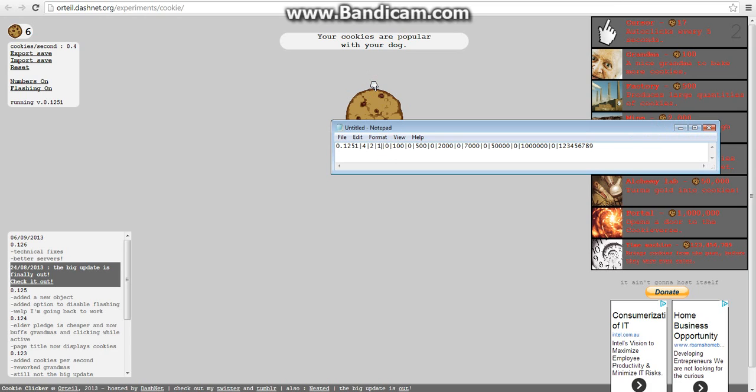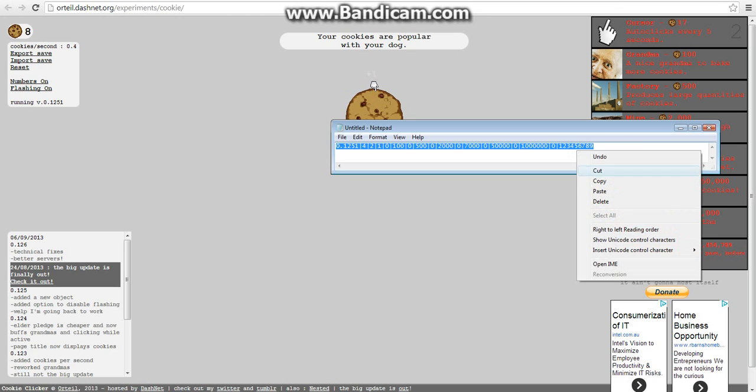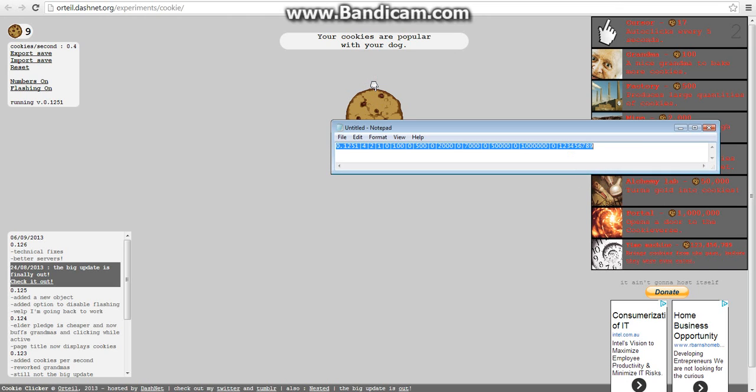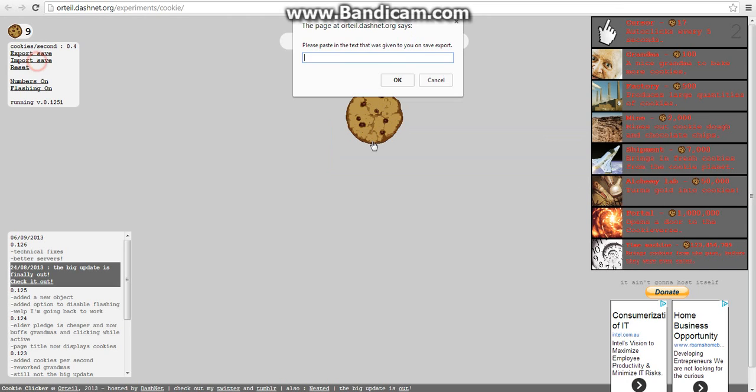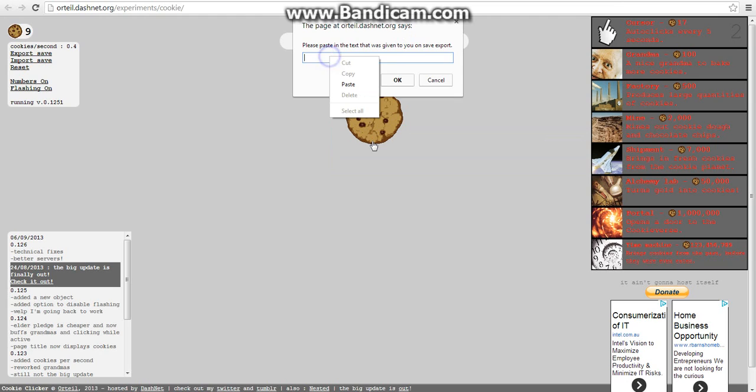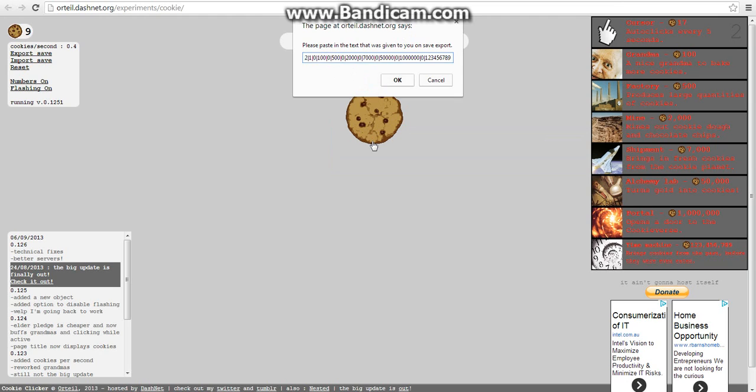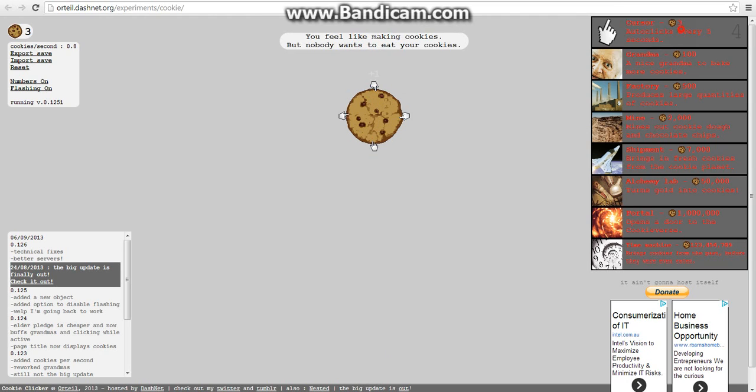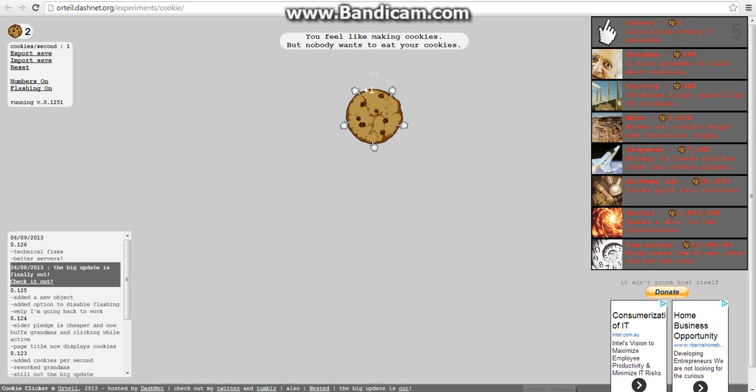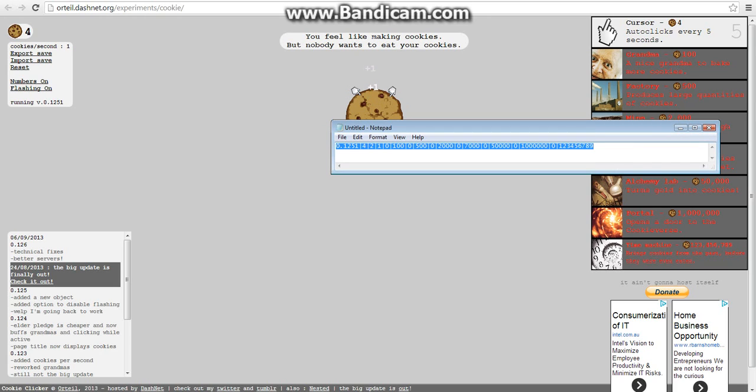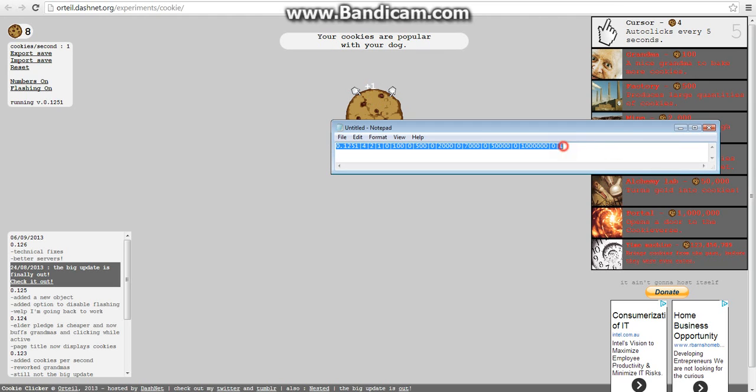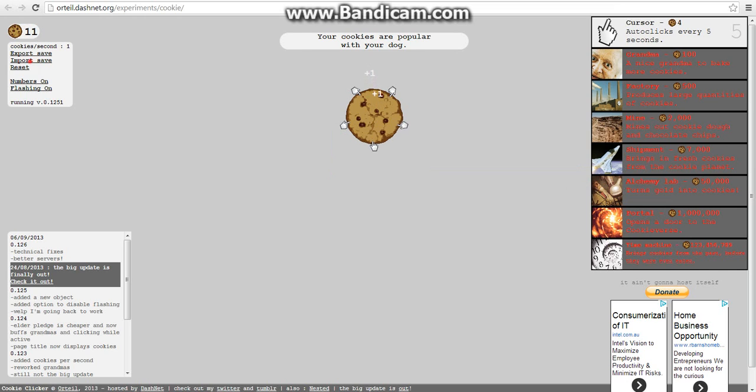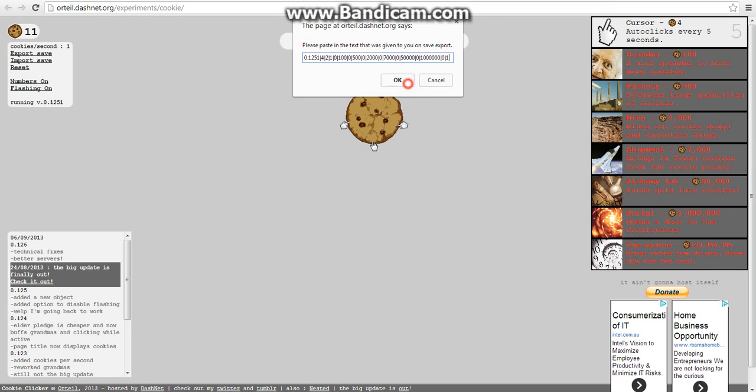So what you can also do with that is you can just change the cost and stuff. So then you can bring it over into import save. Anyway, that's not the good part about this. What you can do is with time machines, bring down the cost to one. So you go to import save, paste.